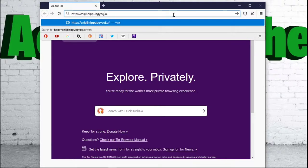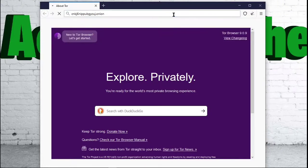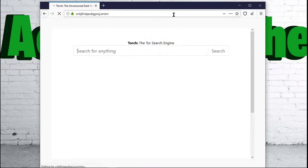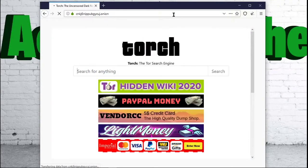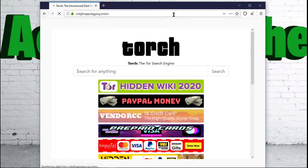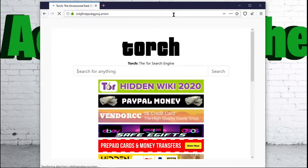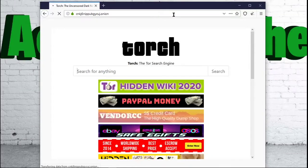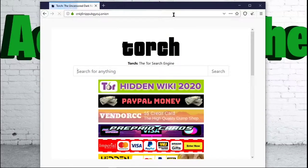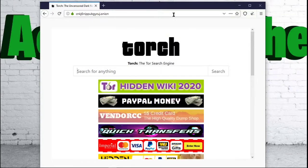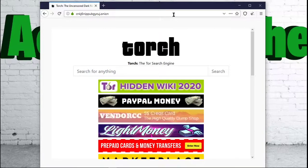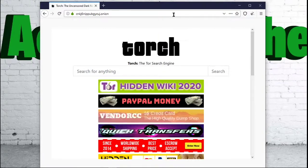Now, as you can tell, this is not a very normal looking website. But this un-normal looking website would bring you to Torch. So, Torch, for example, is a search engine that you can use on the dark web. Now, I wouldn't search anything here because you never know what is going to come up.